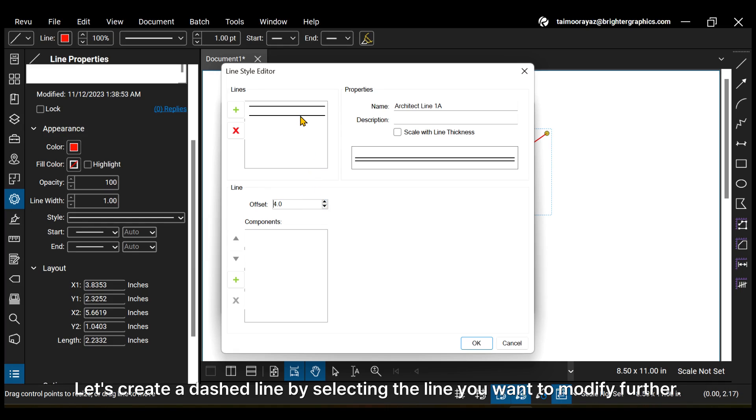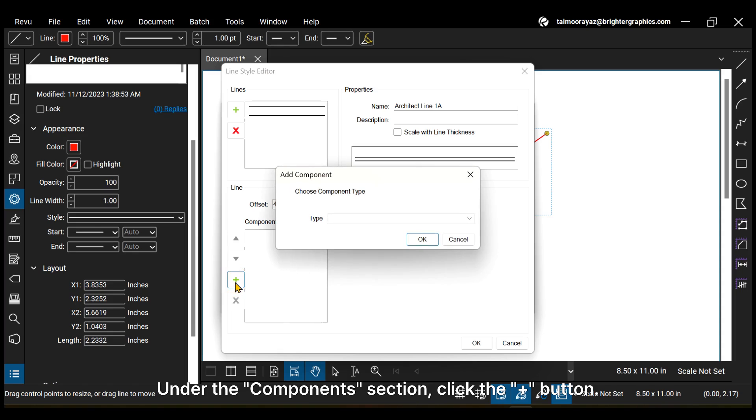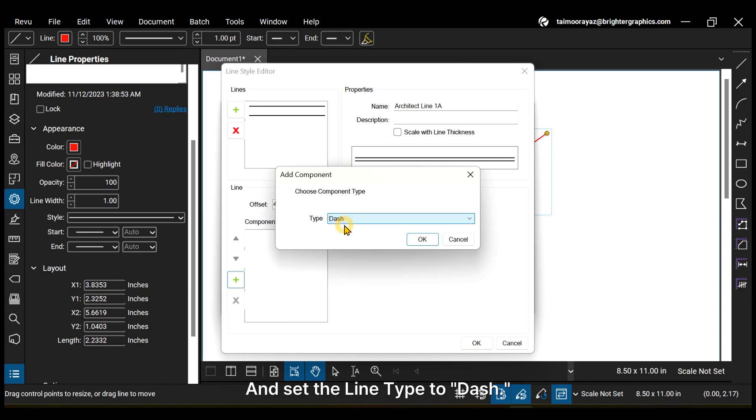Let's create a dashed line by selecting the line you want to modify further. Under the components section, click the plus button and set the line type to dash.